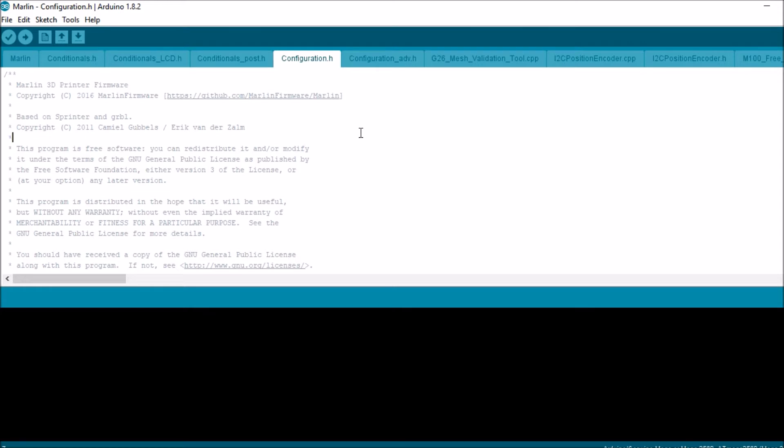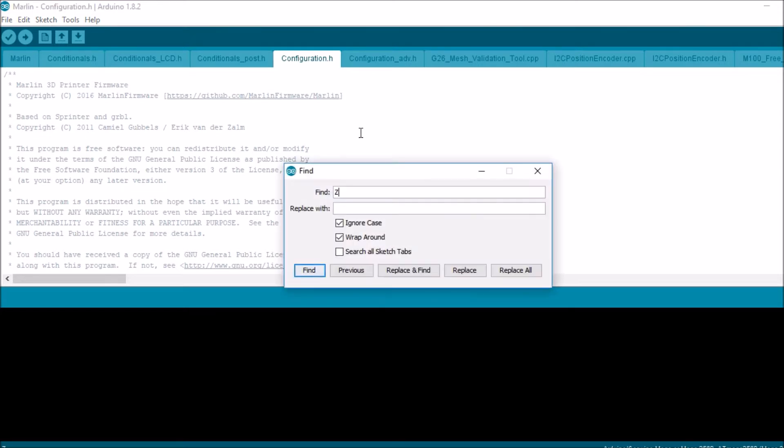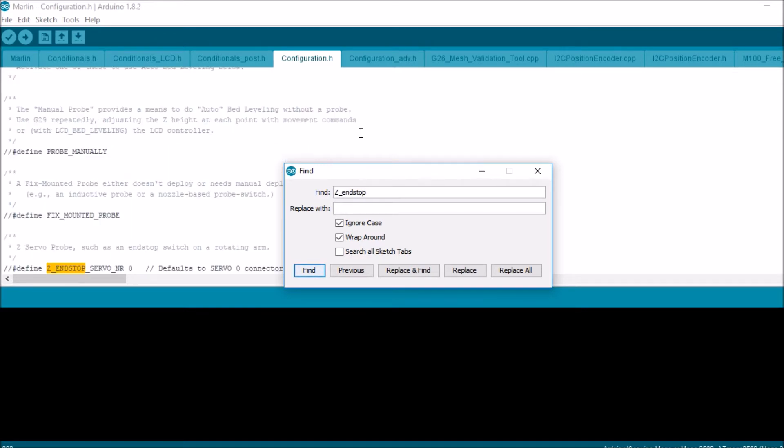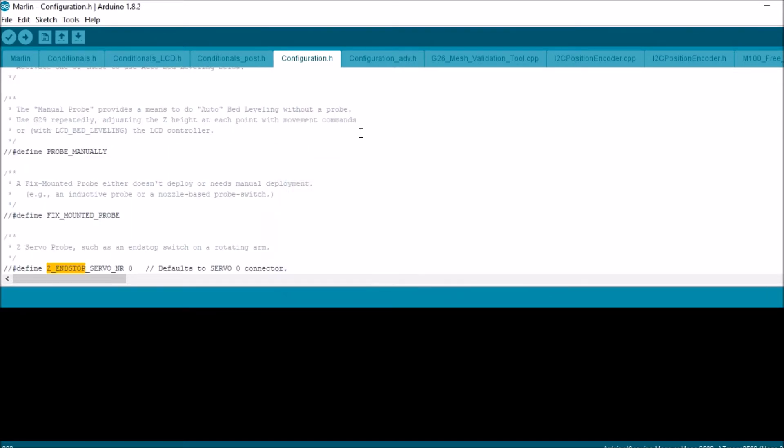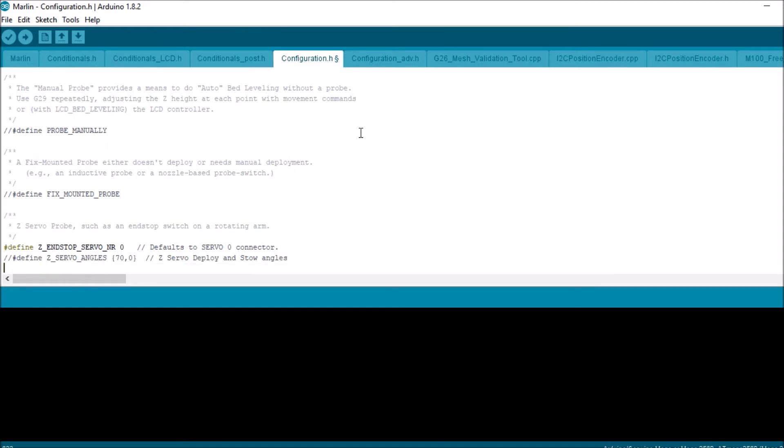We're then going to search on Z end stop and this is Z end stop servo. We're going to uncomment that. We're also going to uncomment Z servo angles.